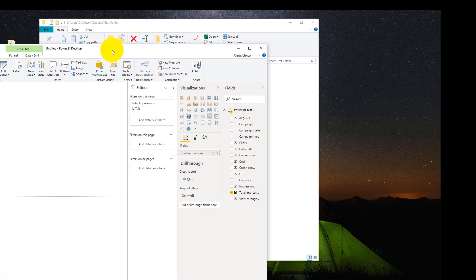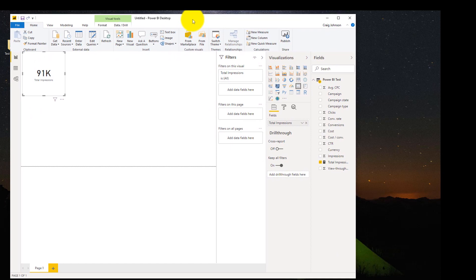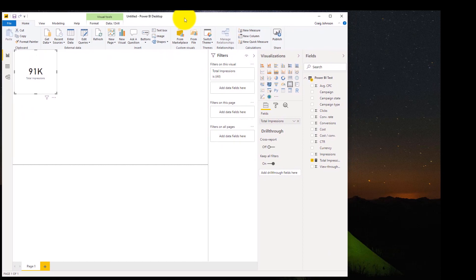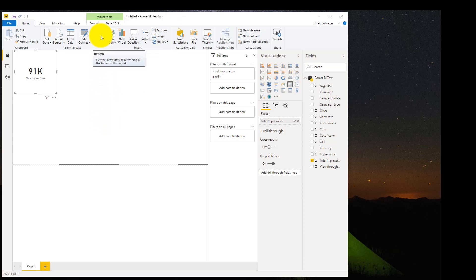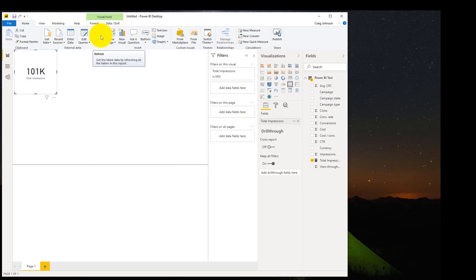We go back to Power BI. If you had this file already saved, you would just hit the Refresh button. Since we are adding 10,000 impressions, this should now go to 101,000 impressions. And it automatically updates to the total impressions of 101,000 impressions.